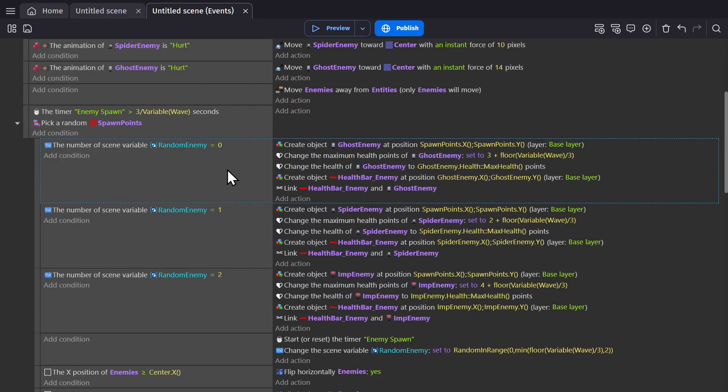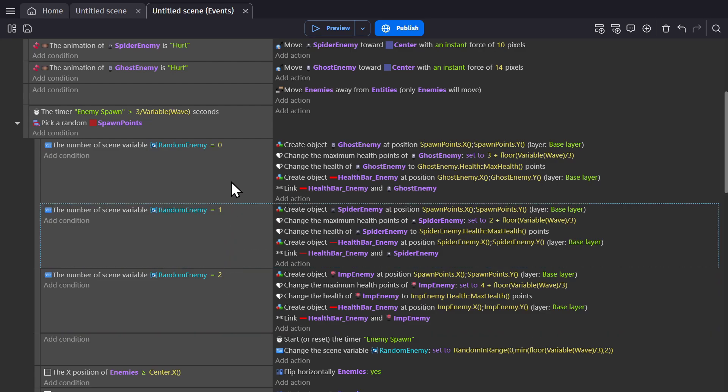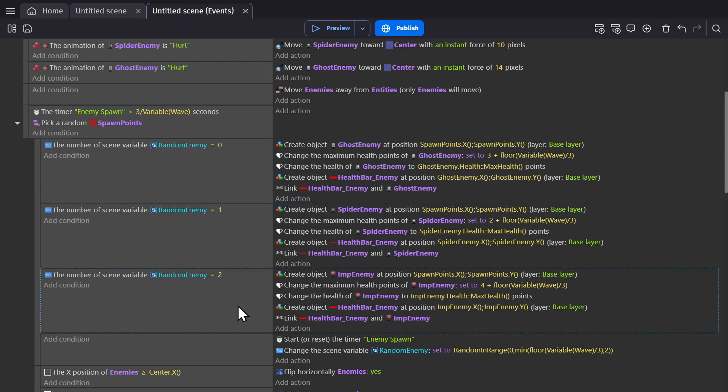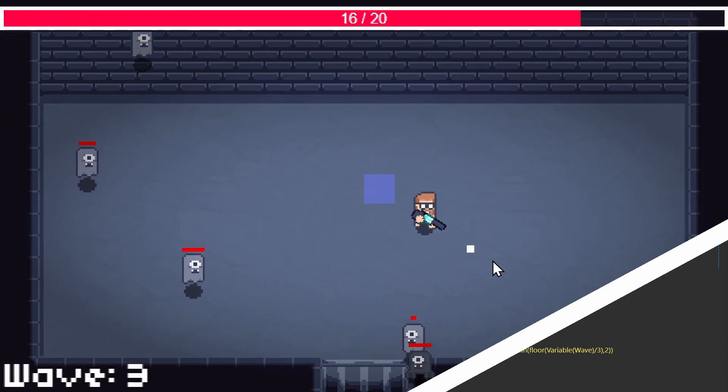Great. So now we have three different enemies in game that are a little different from each other, spawn based on the number of the wave that we're in and how difficult the game is, have their health scale to go along with the difficulty of the game, and it's all working as intended.